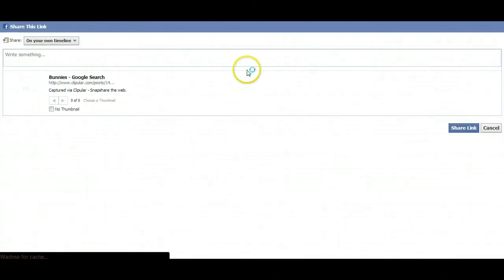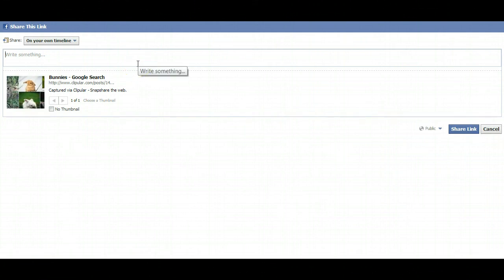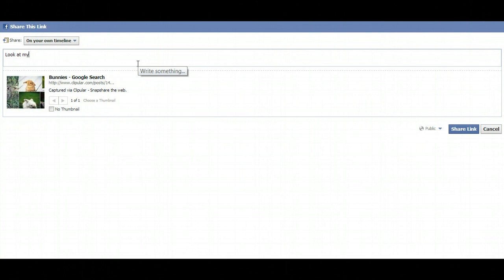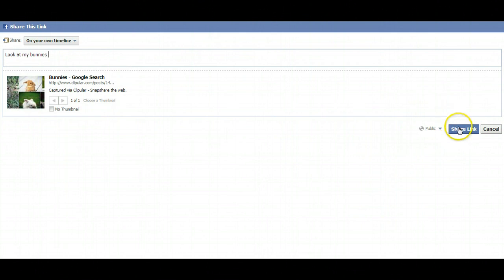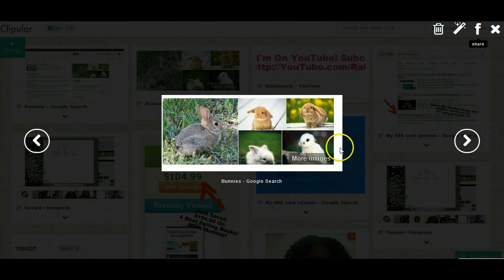If you wanted to just simply syndicate it onto Facebook right then, there's a Facebook tool right up there. You could just say, look at my bunnies. Of course I'm not about to put this on my thing, but you could just share the photo in the link and people can click on it and go to it.